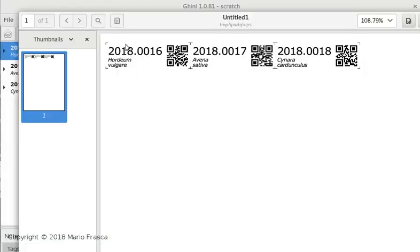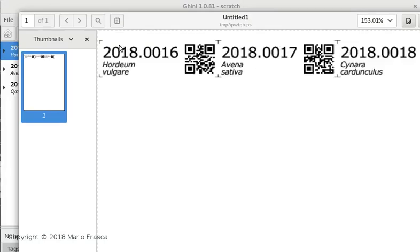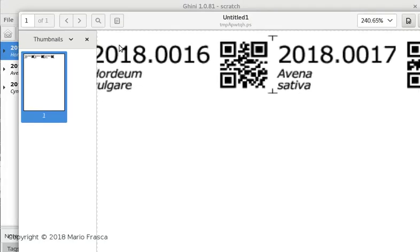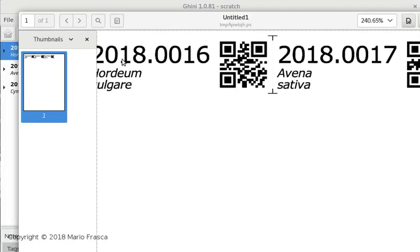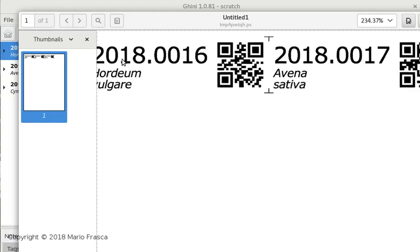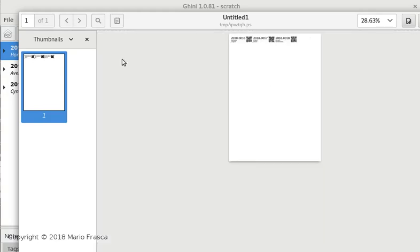It's vectorial postscript. It's on A4, I think it is A4. We can do it also on letter if you need it, and you just print it.